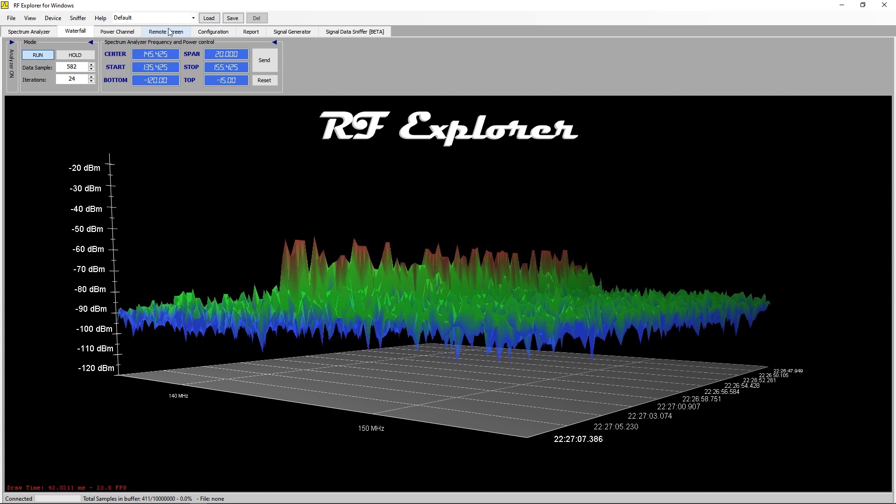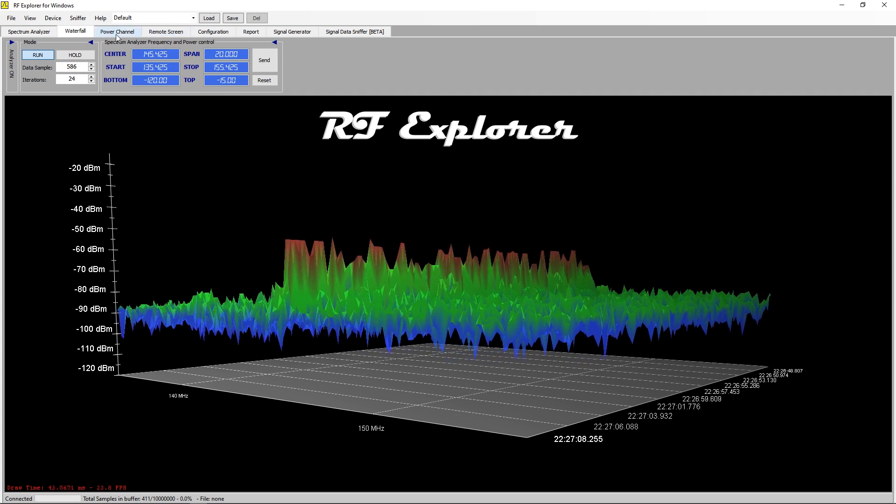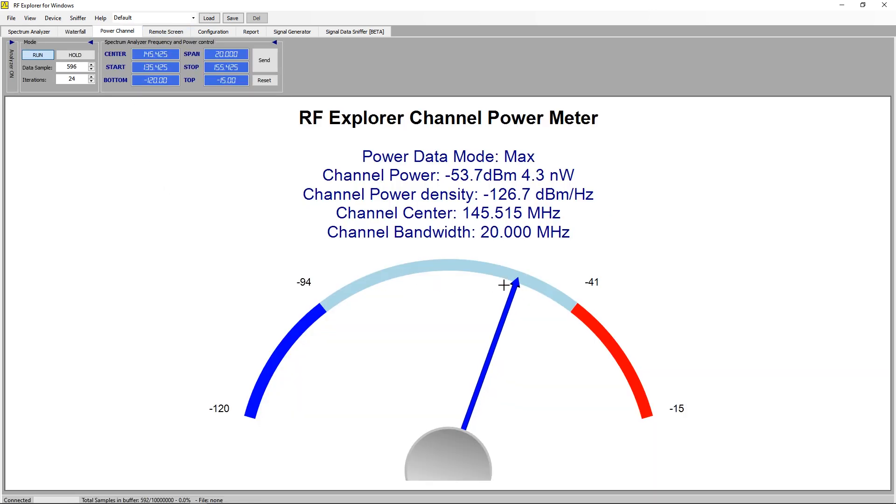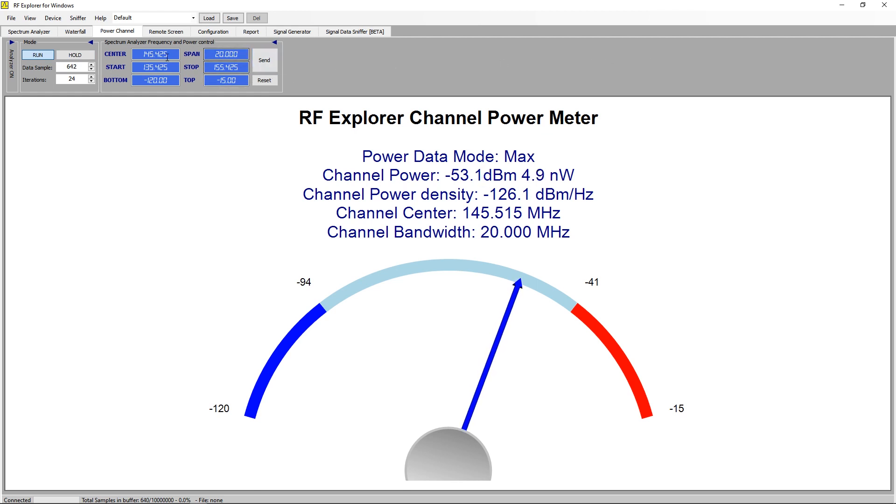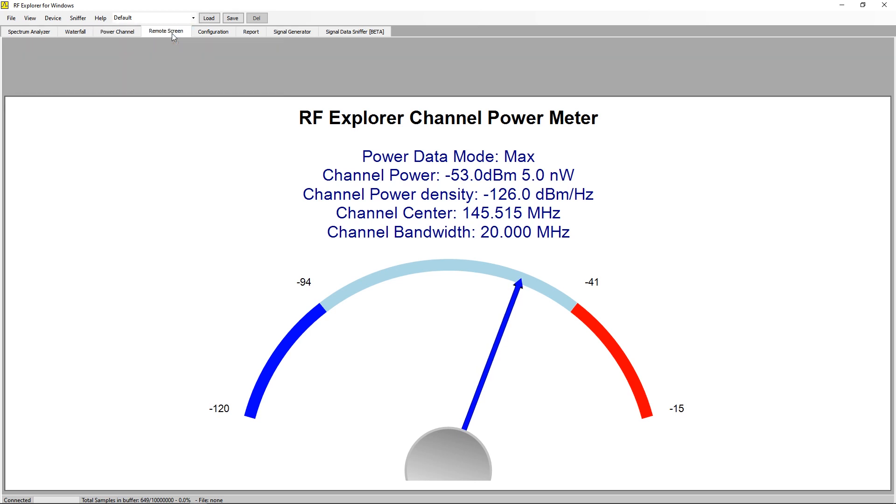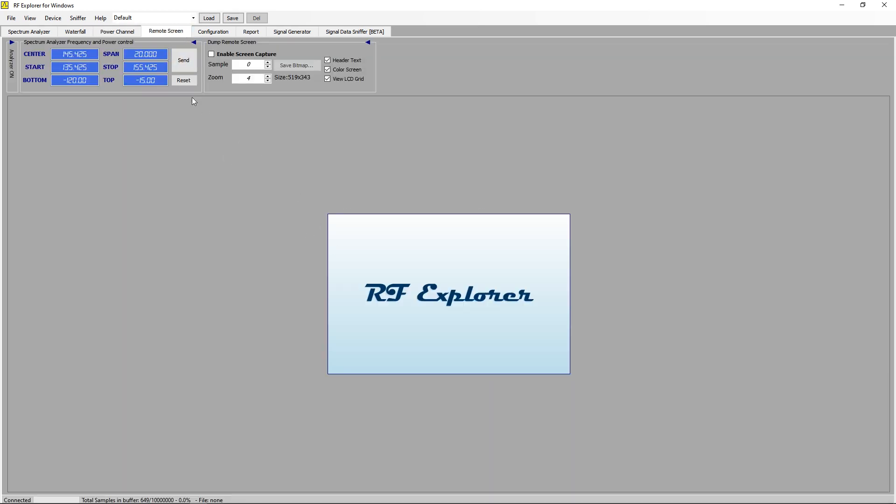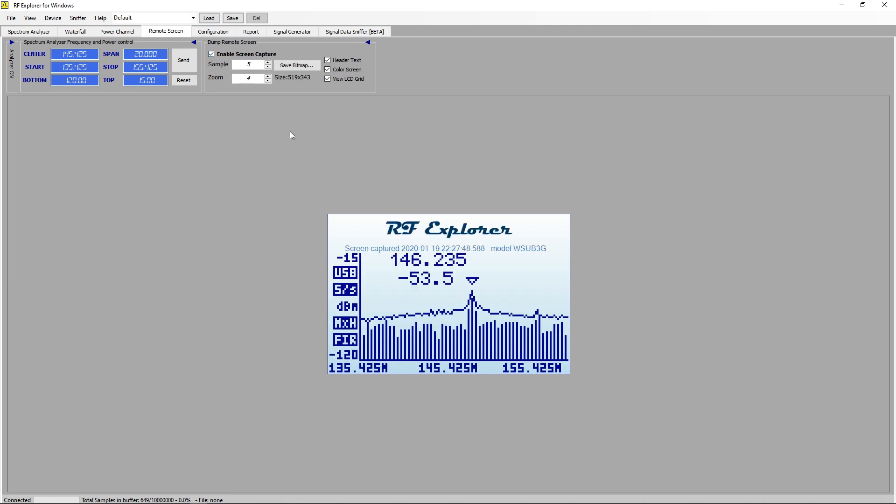What else have we got on here? We've got a power channel. This gives us some idea of the signal strength that's coming in. You've got this control area - some of it disappears and then the bits that are important still remain. Here you've got a remote screen. I'm not sure what this really does to be honest. Interesting - it basically replicates the screen of the RF Explorer but you need to put a figure in the sample rate there and you can save the bitmap.